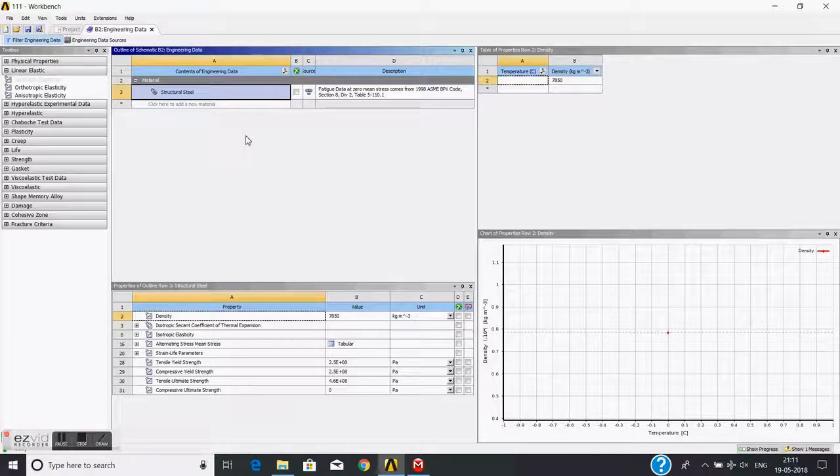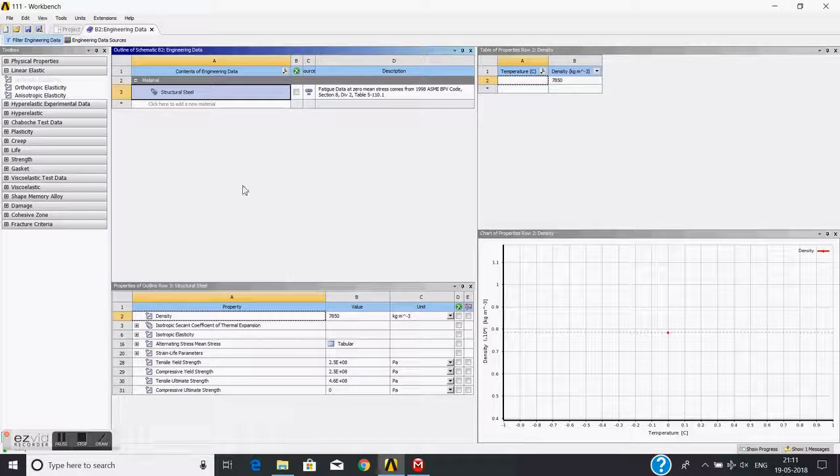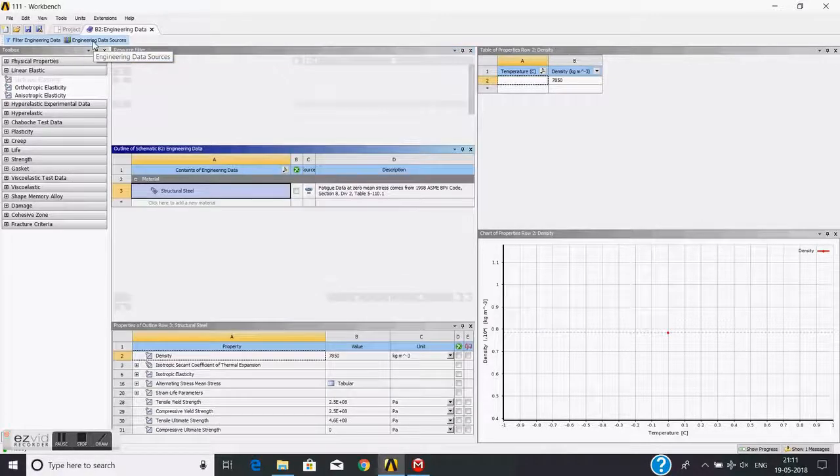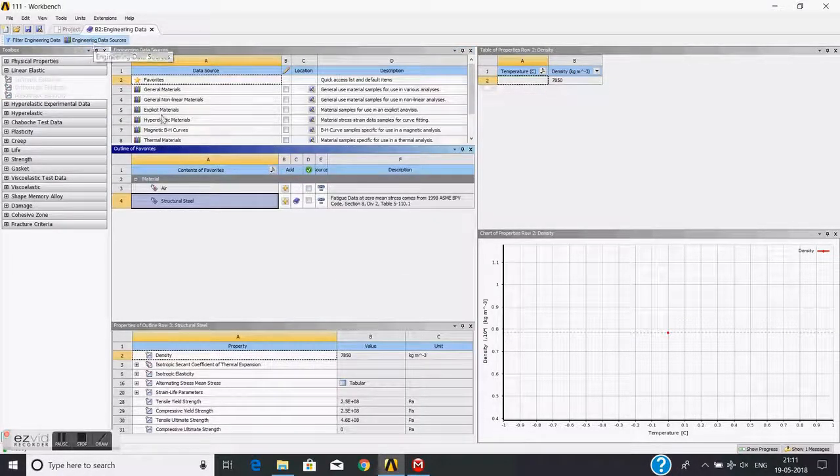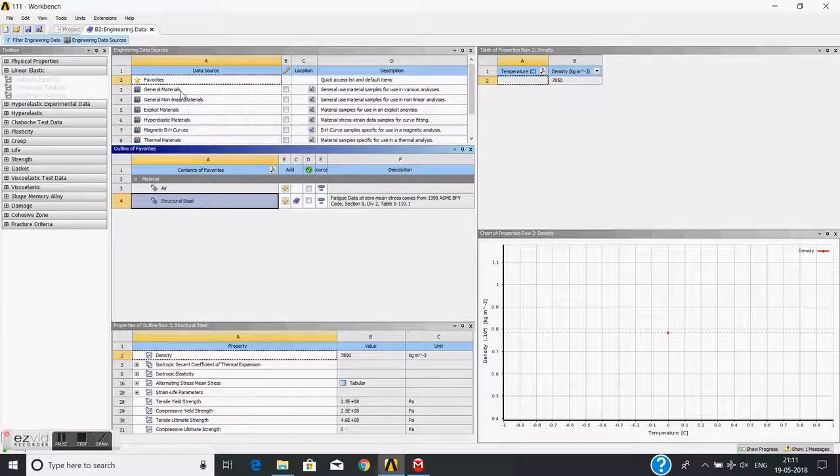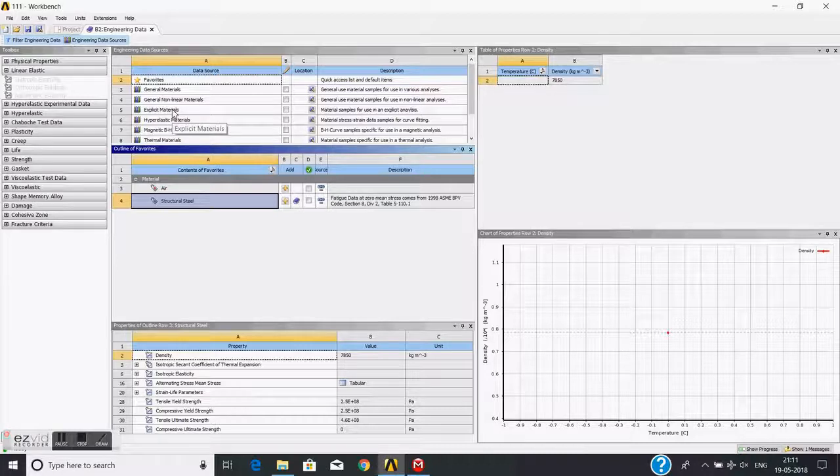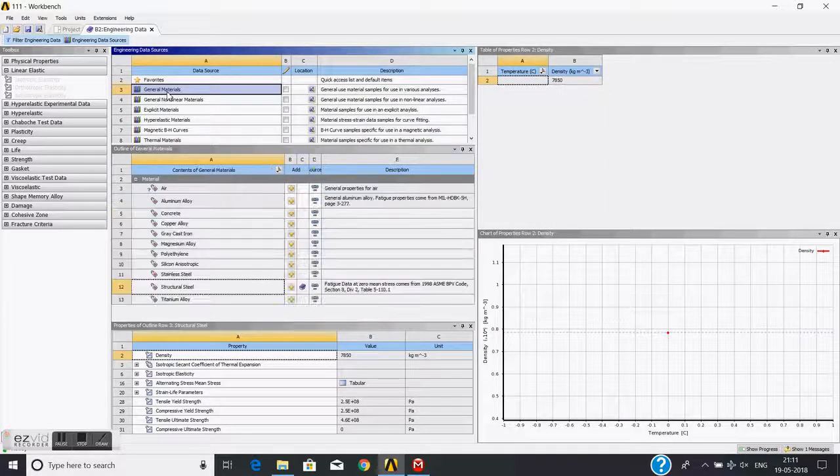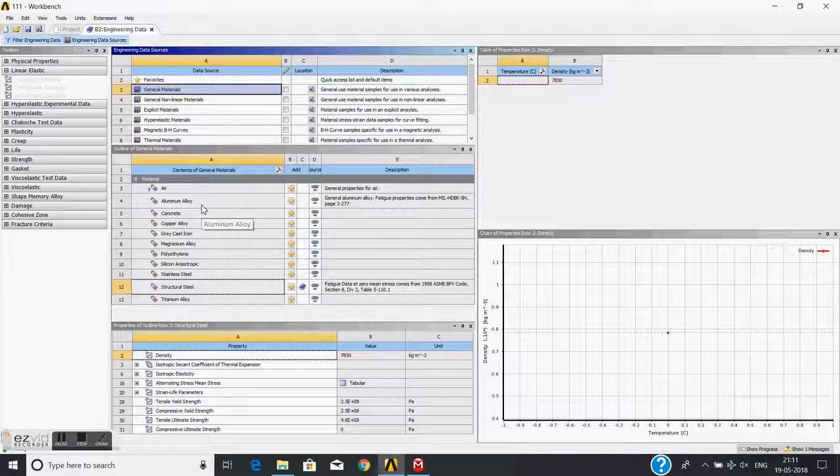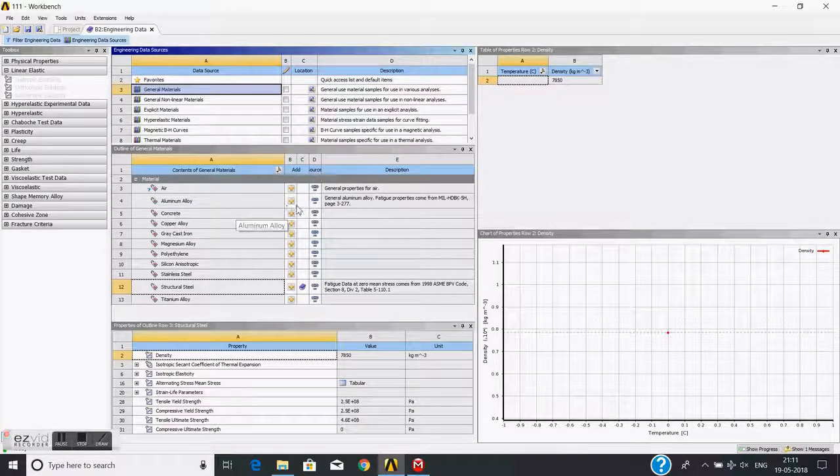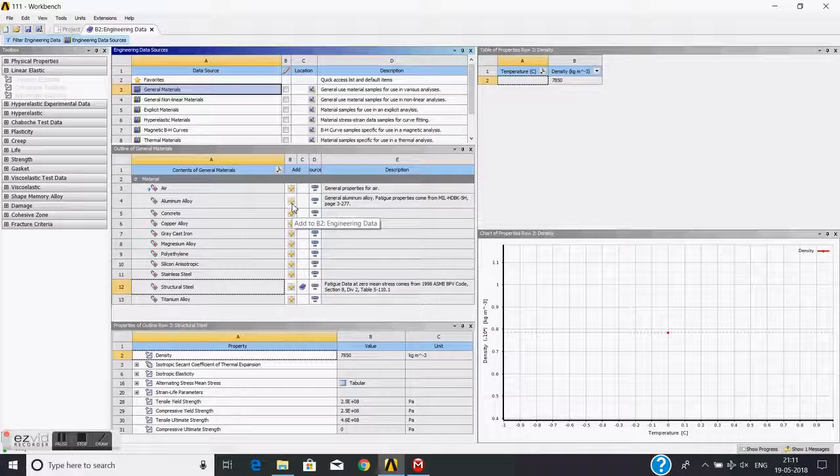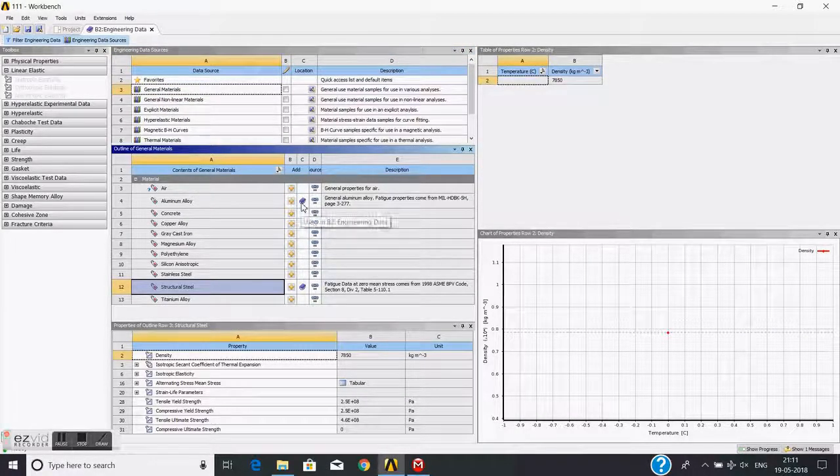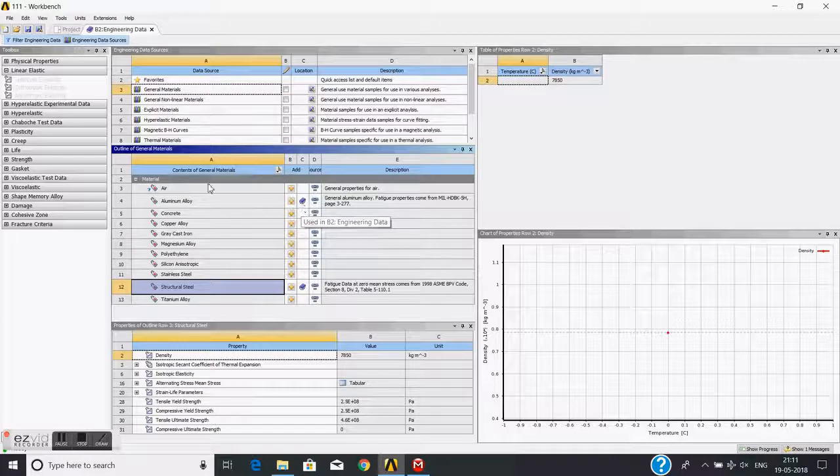Now this engineering data interface is open. Here you can use the ANSYS material library or create a model. I will use the ANSYS standard material library. For that, I will use engineering data sources. Here you will find materials for different analyses. I just want to do static analysis, so I will choose general materials. Now these are the material databases of ANSYS. I will choose aluminum alloy by clicking this plus sign. Now it is accessible to our mesh.